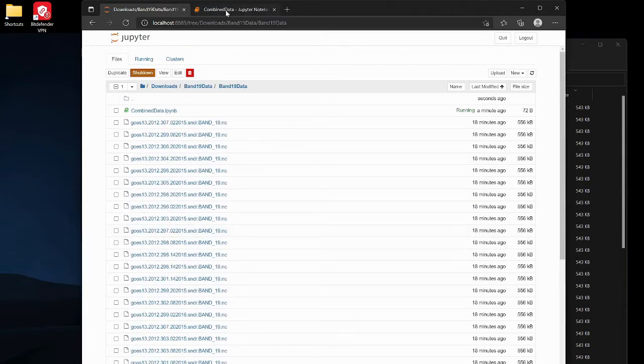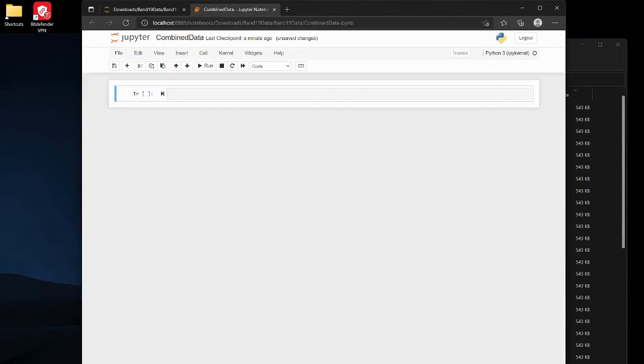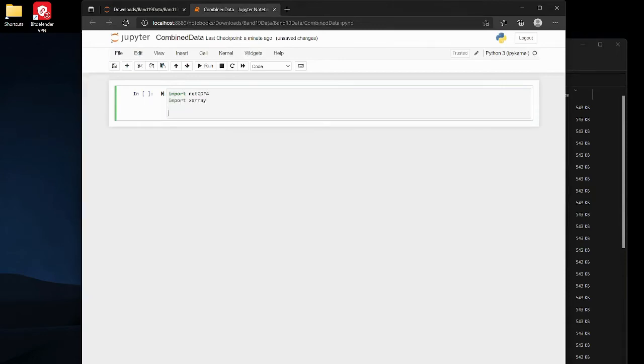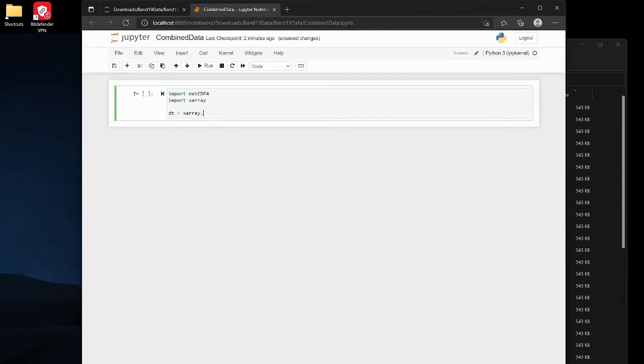So I'm just gonna open up my notebook over here and I can run any scripts I want. I'm gonna import netCDF4 and I'm also gonna import xarray and then I'm just gonna define a new dataset, so call xarray.open_mfdataset and then we're just gonna specify.